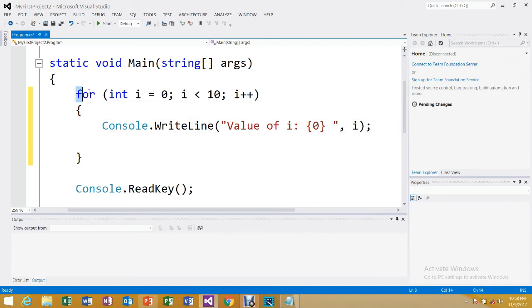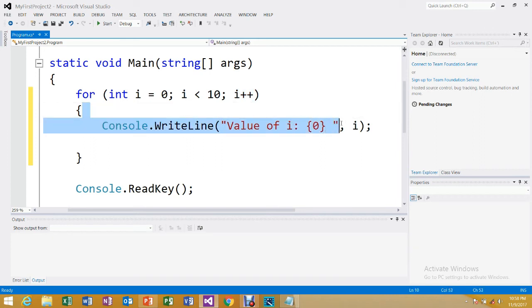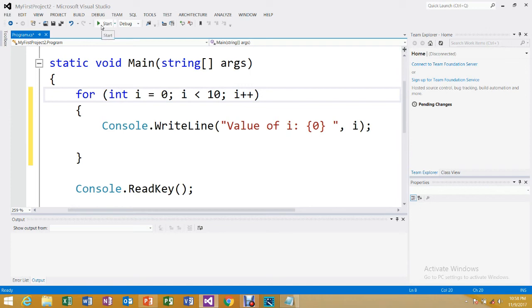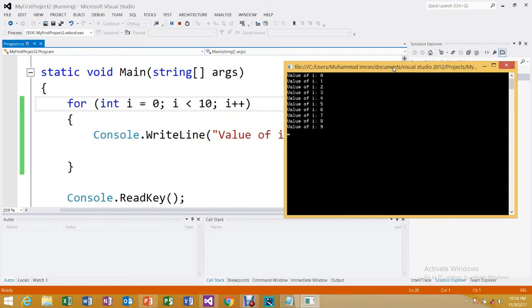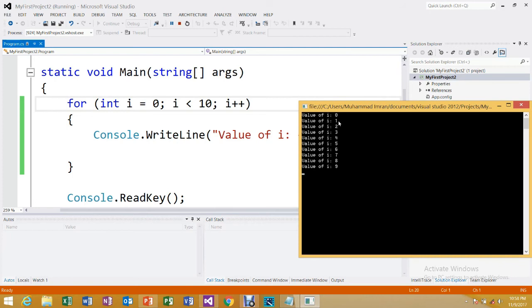First we used the 'for' keyword, initialized 'i' to 0, wrote the condition, added the increment, and placed our statement inside. Let's run this code. You can press the green Start button or press Ctrl+F5. Clicking it now — a black console screen has appeared showing the output.